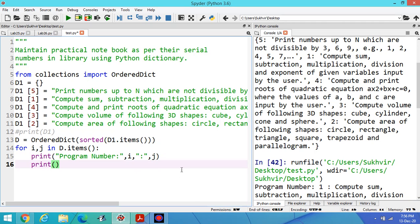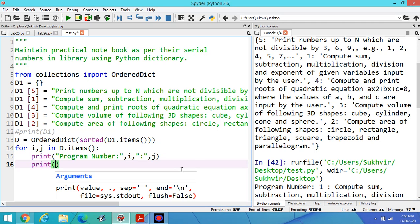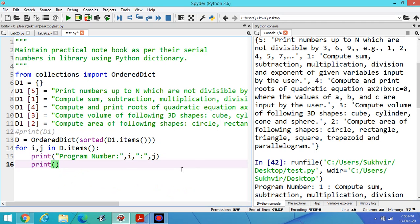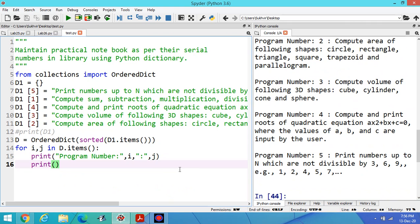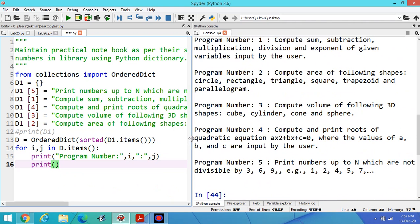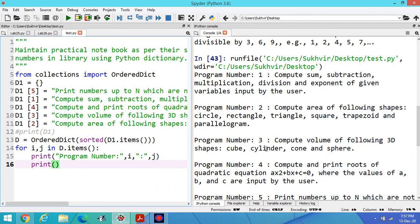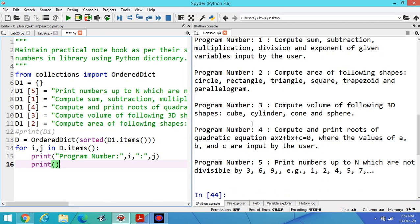To elaborate more, we can write here print empty space. Now execute the program. Look at the output now. I think this is the appropriate output: program number 1 with its title, program number 2, program number 3, program number 4, then program number 5.